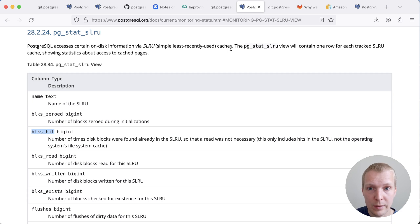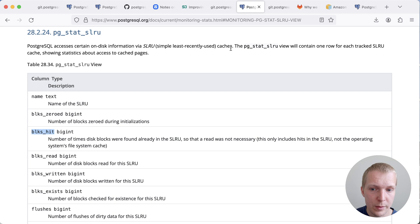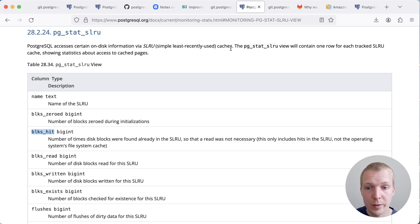you can also look at the pgstat SLRU view, where you have the blocks hit and blocks read counters. And so you will know how often Postgres actually did end up going to disk.